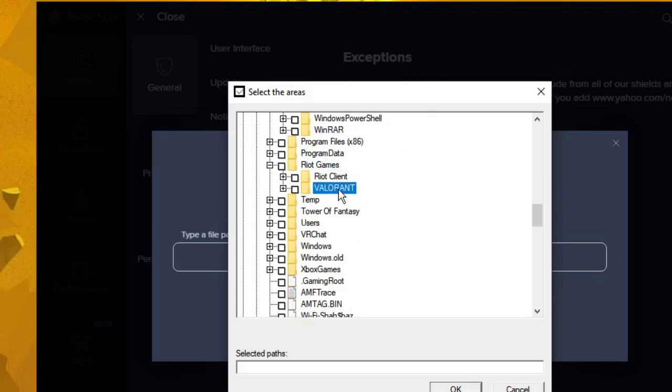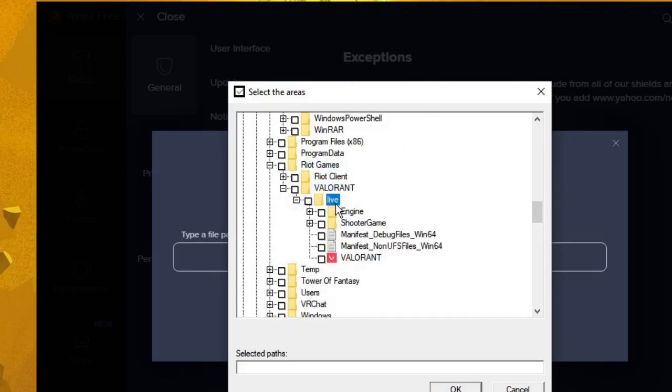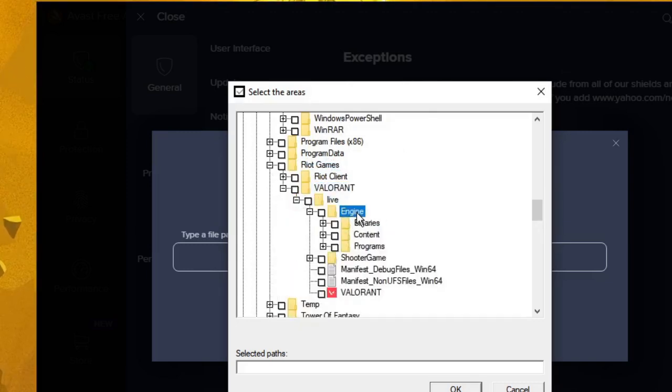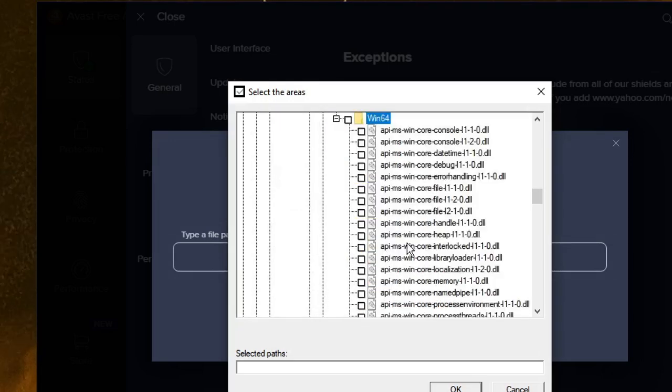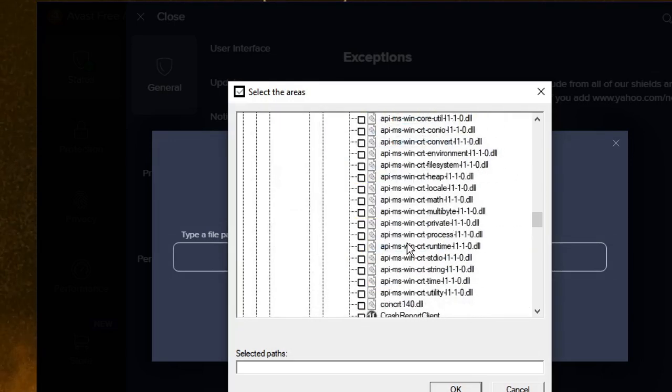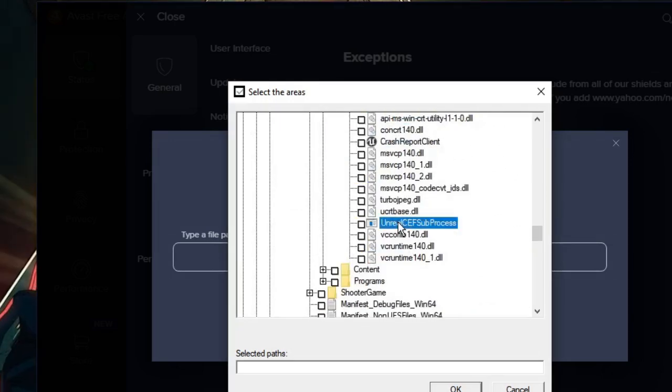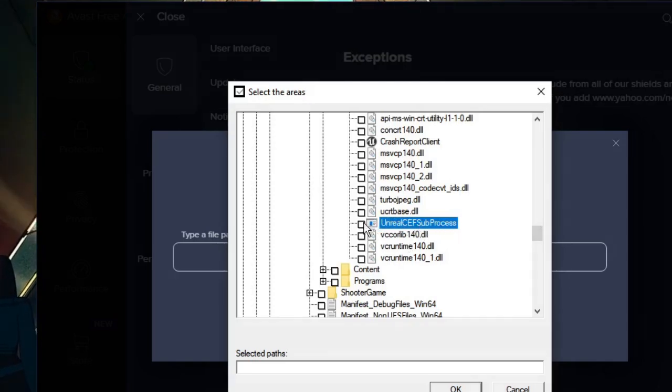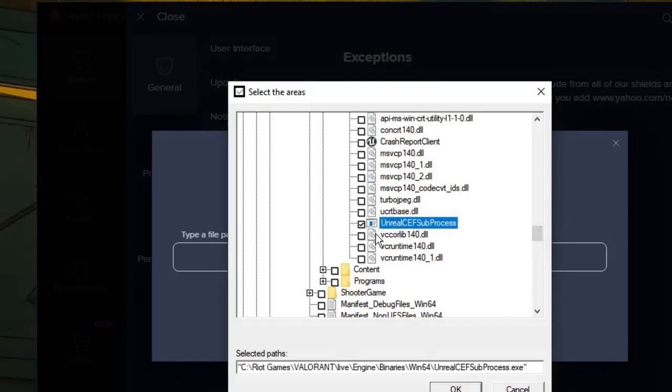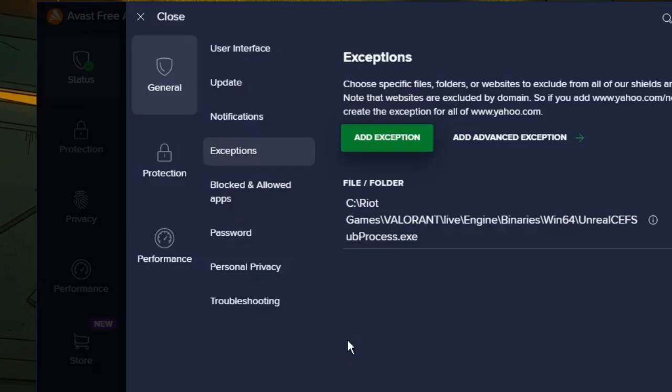Then go to Valorant, then go to Live, then Engine, then go to Binaries Win64. Here you have to look for unreal CEF subprocess. You need to just check this box, then click OK, then click 'Add exception.'